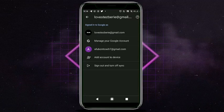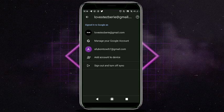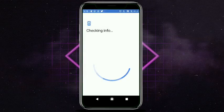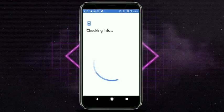Once you tap on 'Add Account,' you'll see 'Add Account to Device.' Click on that and add your Google account. You will then go through all the verification steps.